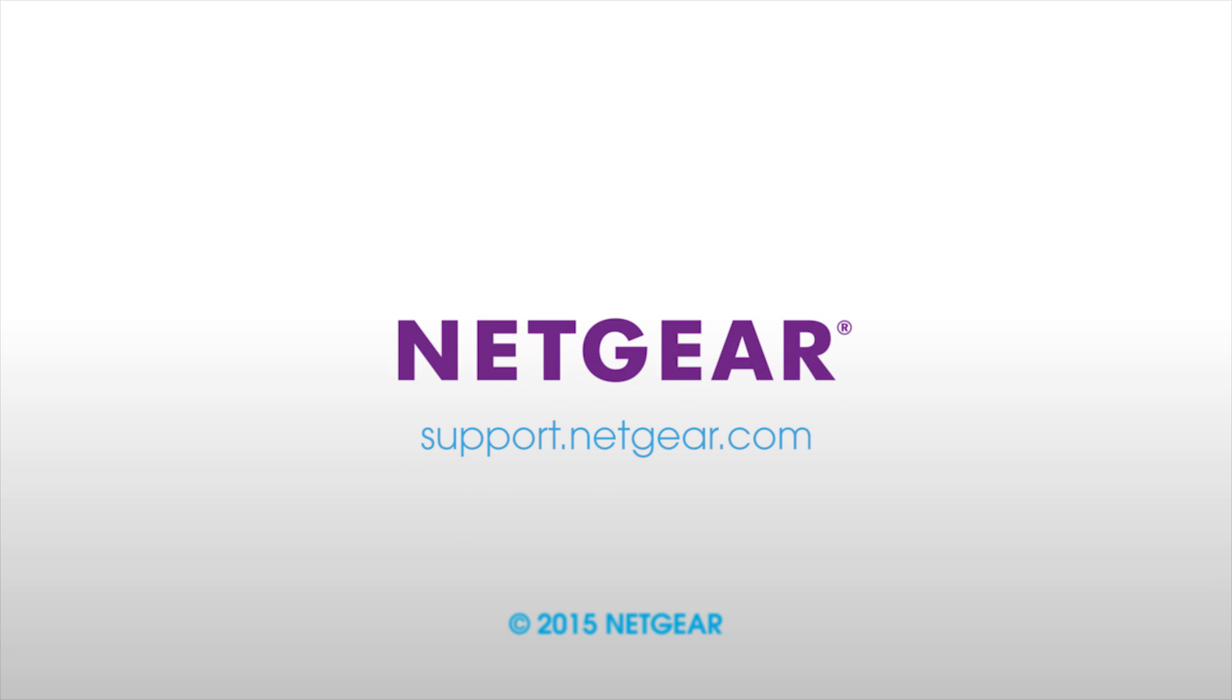Visit Netgear.com for additional setup details and the latest information on your router.